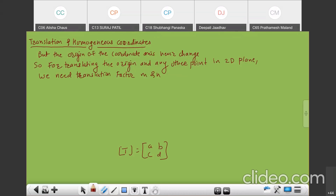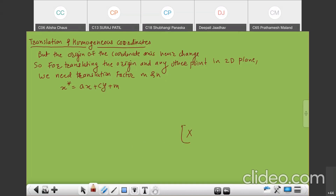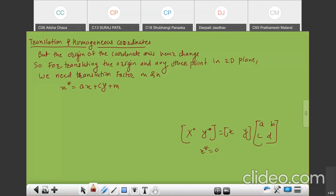Now let us see how we use these translation factors and generate the new matrix. The new vector X star is then AX plus CY plus M. Previously it was AX plus CY only. X and Y multiplied with ABCD gives transformation through the origin, so X star is always AX plus CY and Y star is always BX plus DY.